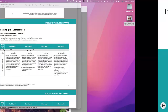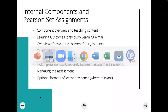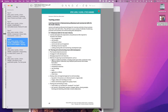Let's head back to the presentation and look at the internal components. I'm going to give a quick overview of the two components and the teaching content, learning outcomes — previously called learning aims — an overview of the tasks, timings and marks, assessment controls and conditions, how to hold learner work securely between sessions, how to manage the assessment, and optional formats of learner evidence. We've looked at component three; we're now going to look at component two.